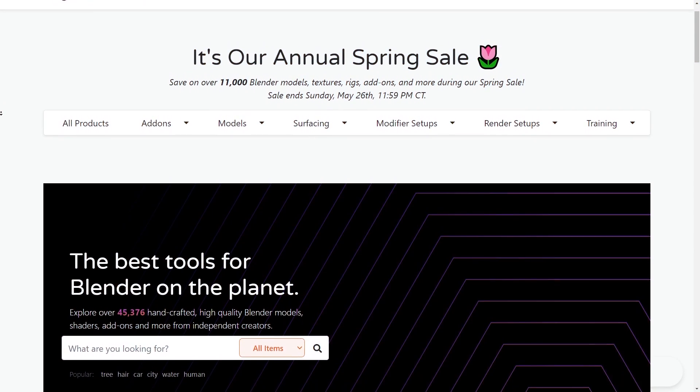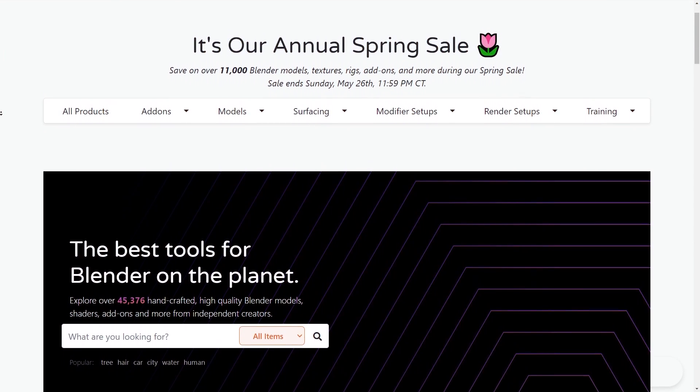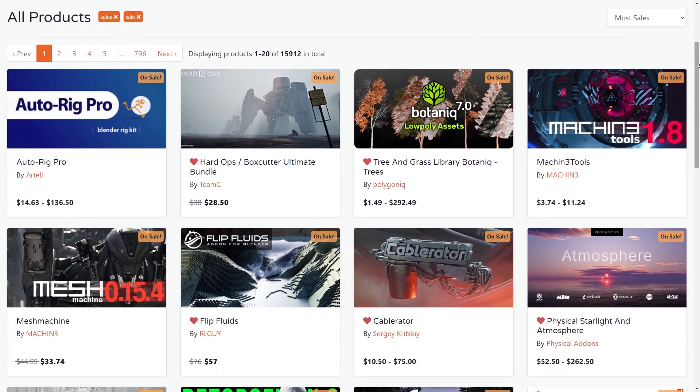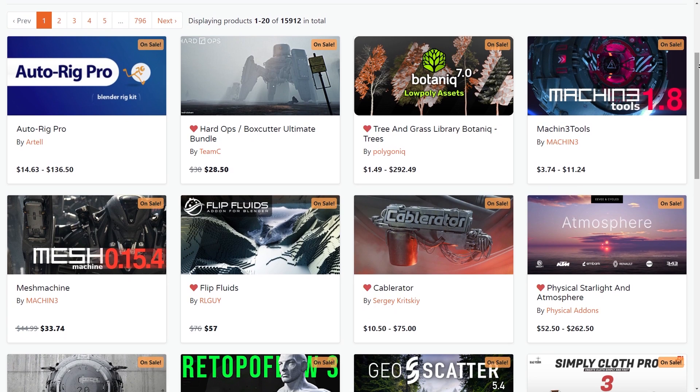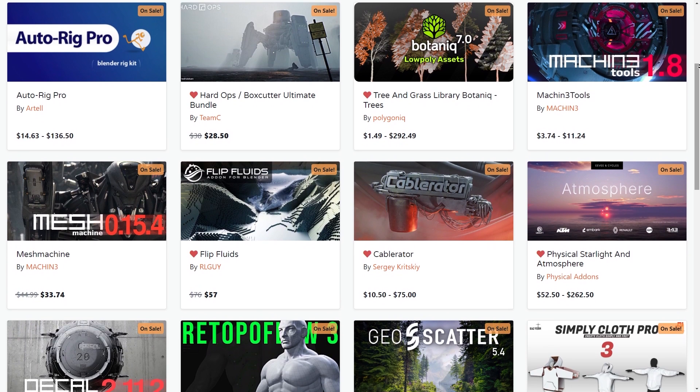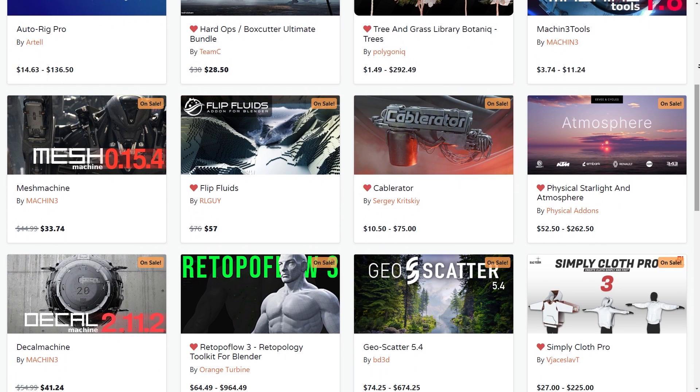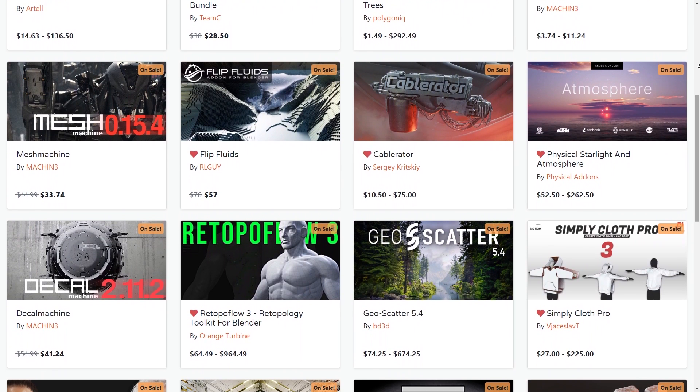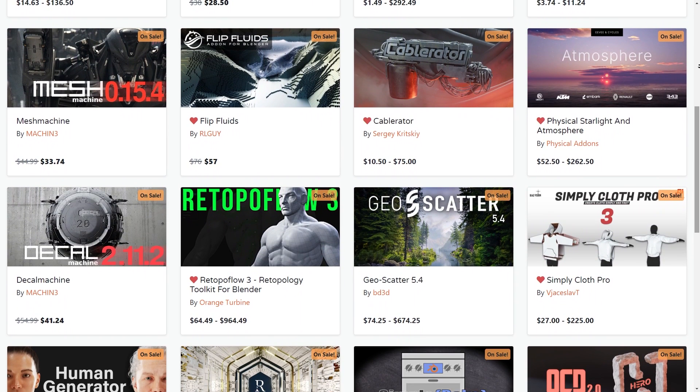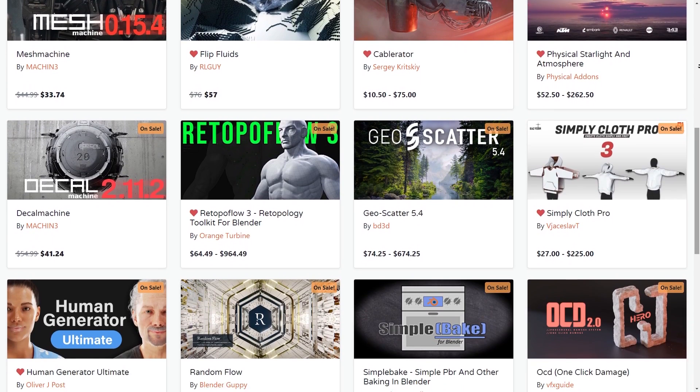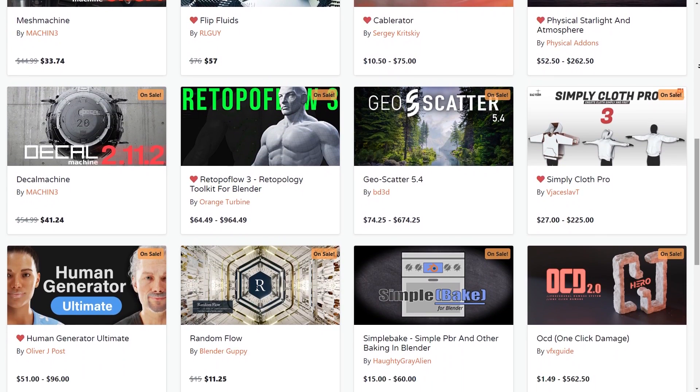But before we continue, I want to let you guys know that the Blender market is having right now a huge sale, where you can save 25% or more on over 11,000 Blender add-ons, courses, models, you name it.